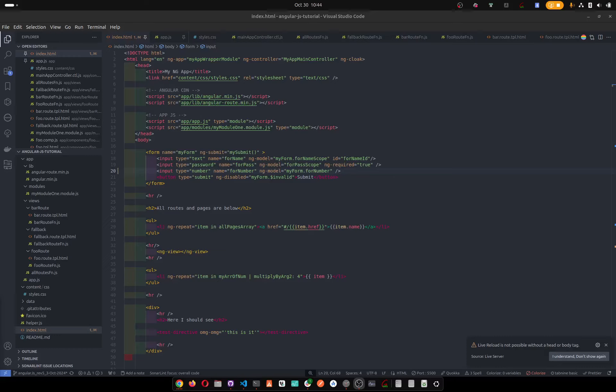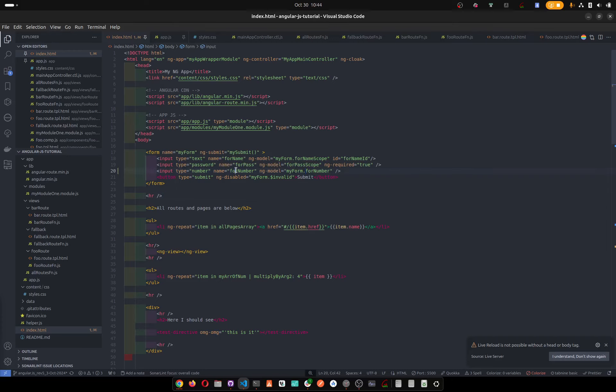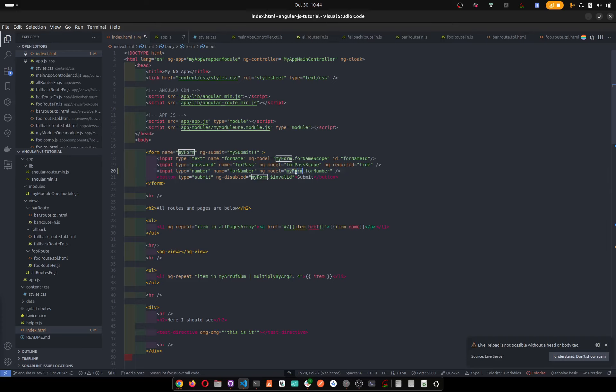How's it going? Super quick one. Let's say we create 'name for number' - this creates my form for number input as a scope variable. Now what happens if we do myForm.forNumber?